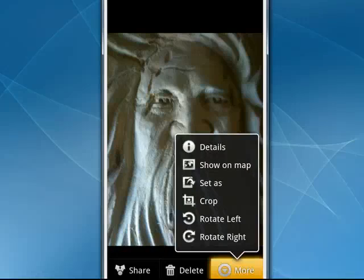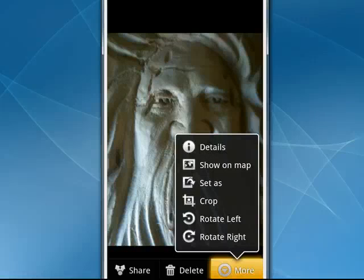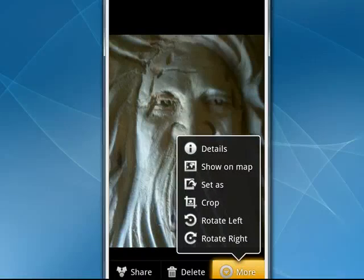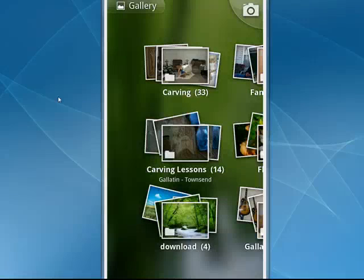And if we tap on more, you see we can get details about the picture, show it on a map, you can set it as wallpaper, you can crop it, rotate it left or right. And of course, if you want, you can always delete it. Now if you press the back button, it takes you back to the display of the inside of the album. And if you press it one more time, it takes you back to the display of albums. So this is the new 3D Gallery on your Android phone — and that's all there is to it.